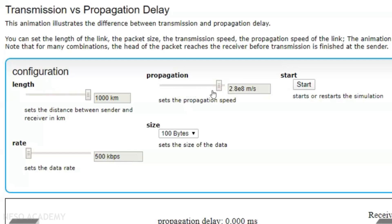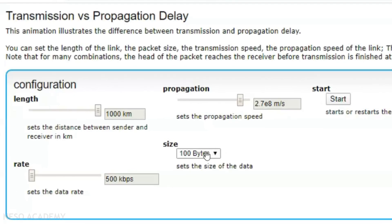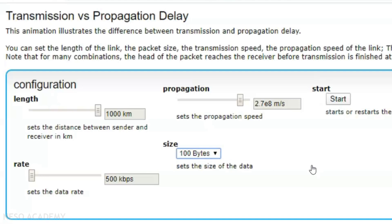The propagation speed is given here; we can reduce or increase it accordingly — 2.7 into 10^8 meters per second. We can also set the size of the message: it can be 500 bytes, 100 bytes, or 1 kilobyte. I am choosing 100 bytes. 100 bytes means 100 into 8 bits, which equals 800 bits. So 800 bits is the size of the message, and this 800 bits is going to be placed on the transmission medium.